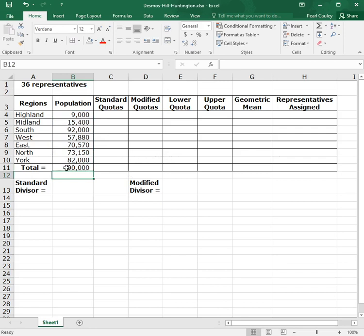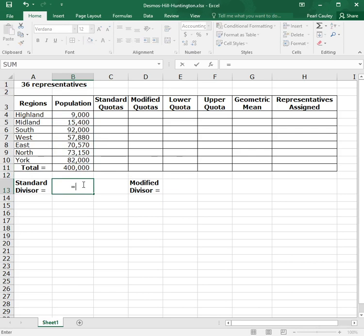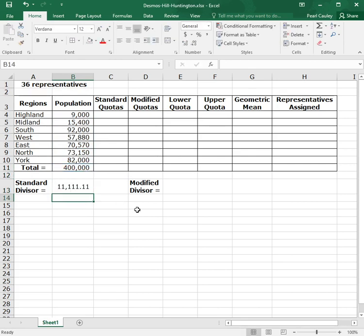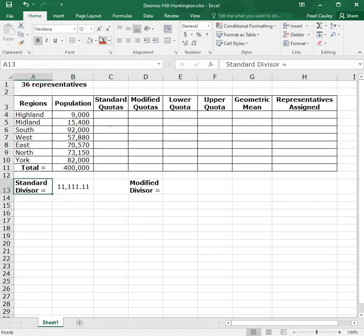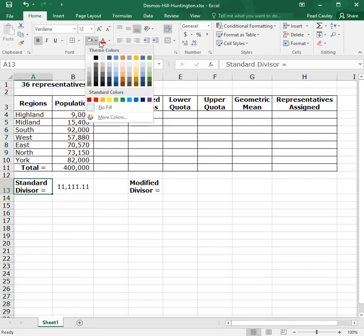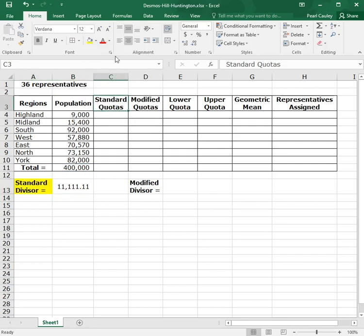Once you have a total population, you can use it to find your standard divisor. To do that, we take that total population and we divide it by the fact that there are 36 representatives. Now, once you have a standard divisor, you can use it to find standard quotas. They're both named standard, they go together. So let me color code those to show that they go together.